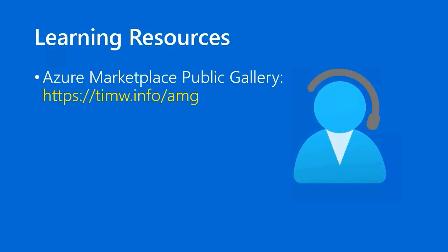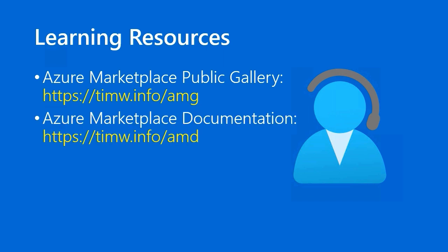For learning resources, check out the Azure Marketplace Public Gallery at timw.info forward slash AMG. This is a version of the Azure Marketplace that you can browse without having to have an Azure subscription. It's open to the world, and it's very useful and informative, in my humble opinion. Equally important is the Azure Marketplace documentation. Note that this documentation is for application providers and not for customers. What if, for instance, you make an enterprise software product and you want to make the application available to your customers in Azure? You would want to apply to become an authorized marketplace vendor, and you'll work with Microsoft in a way that's somewhat redolent of, say, submitting a mobile app to Apple for publication in their iOS store or to Google for inclusion in their Google Play store. The short URL for the Azure Marketplace docs is timw.info forward slash AMD.